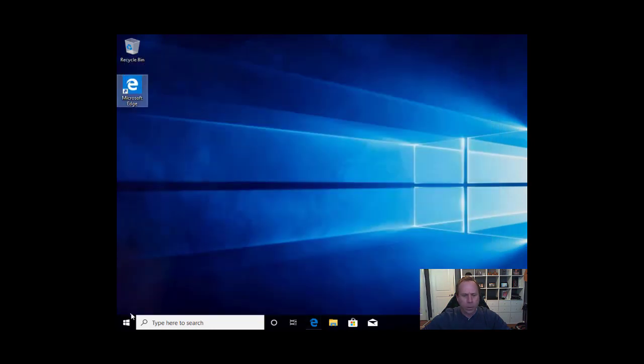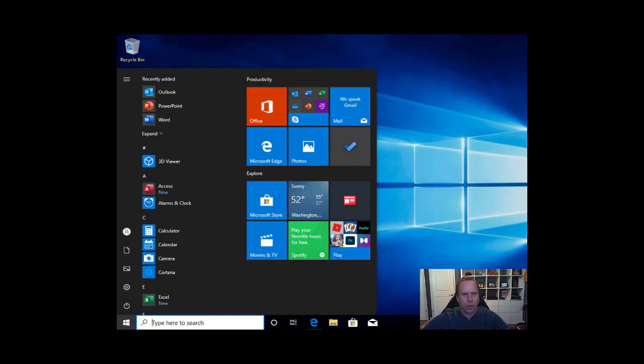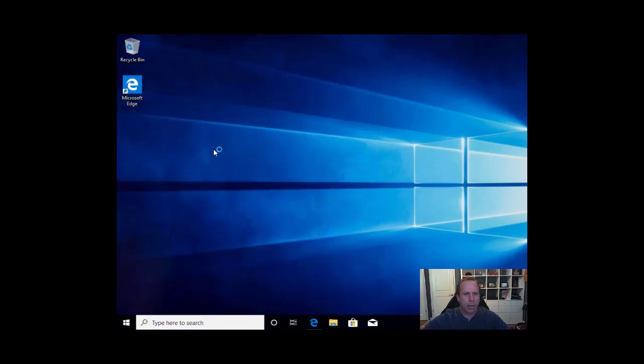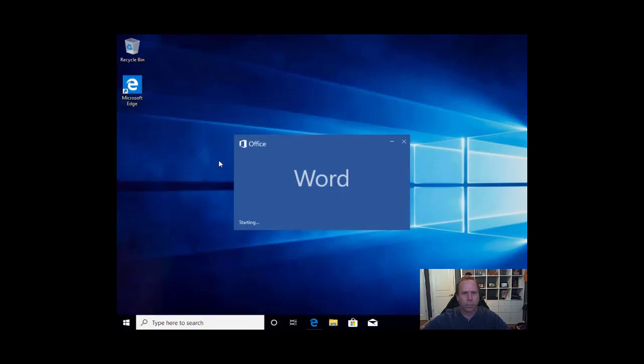So at this point Office should be installed on our computer. If we click on our start button we will see we again now have Outlook, PowerPoint, Word. Fantastic. We will do a test here. Microsoft Word.